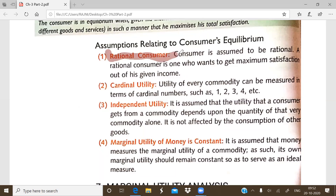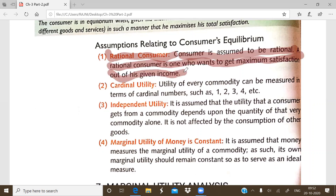What do we mean by a rational consumer? Simply, a sound-minded person — a person who is able to decide what is right and what is wrong. So the consumer should be rational, meaning he is taking decisions in the proper way.